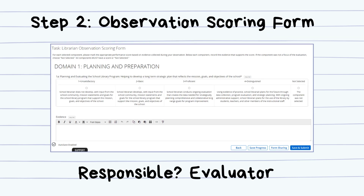The second step is the Observation Scoring Form. After the evaluator schedules and holds an observation meeting with the librarian, the evaluator will then rate the librarian based on that observation. This calculated score will weigh 90% of the librarian's final rating.